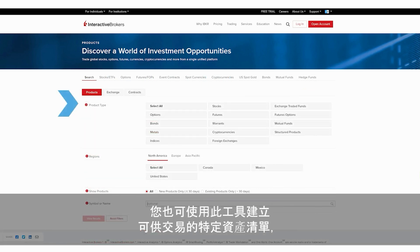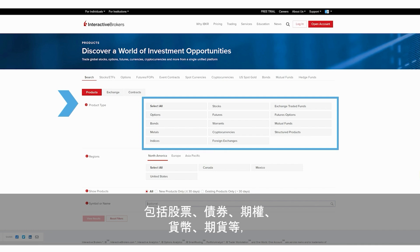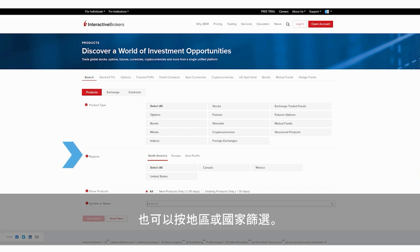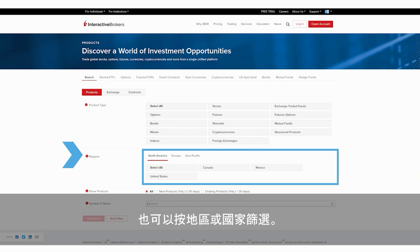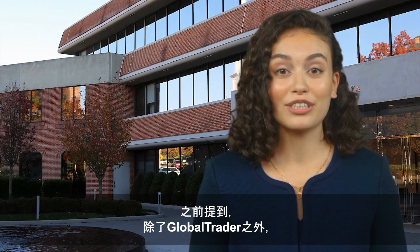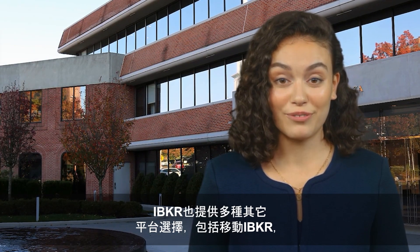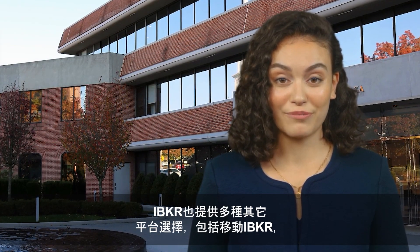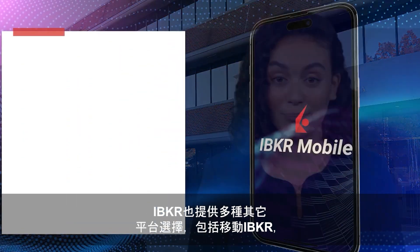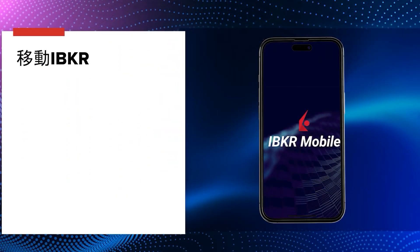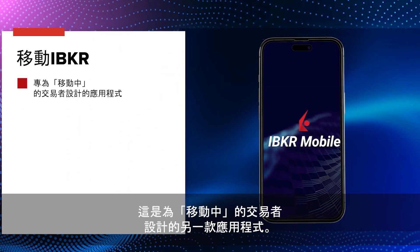You can also use this tool to generate lists of specific assets available to trade, including stocks, bonds, options, currencies, futures, and more, also by region or country. And as mentioned, apart from GlobalTrader, IBKR offers several other platforms to select from, including IBKR Mobile, another app designed for traders on the go.